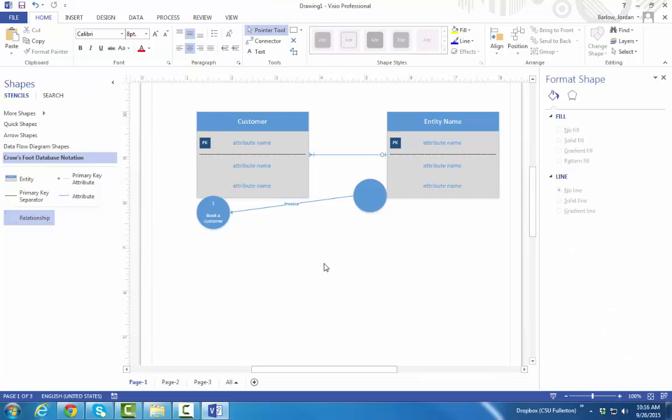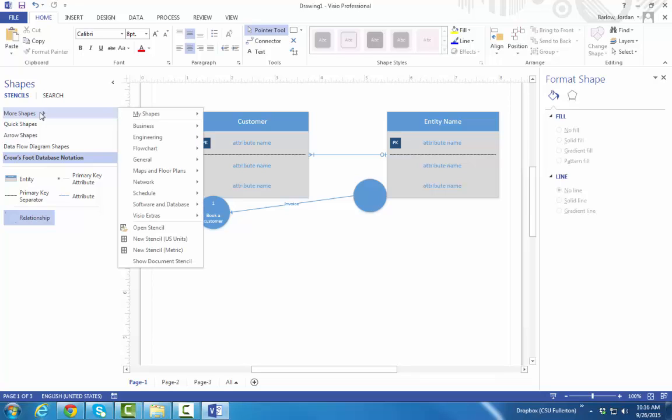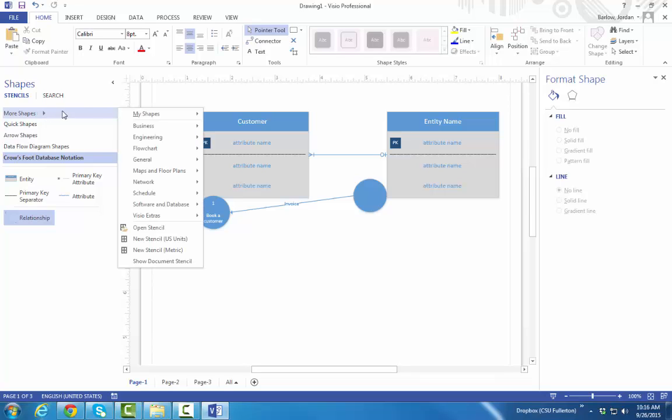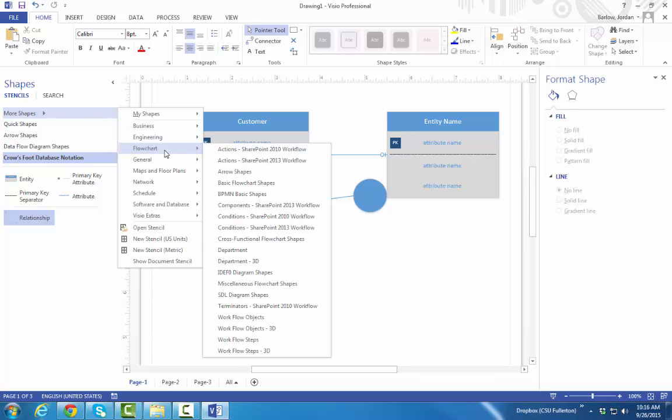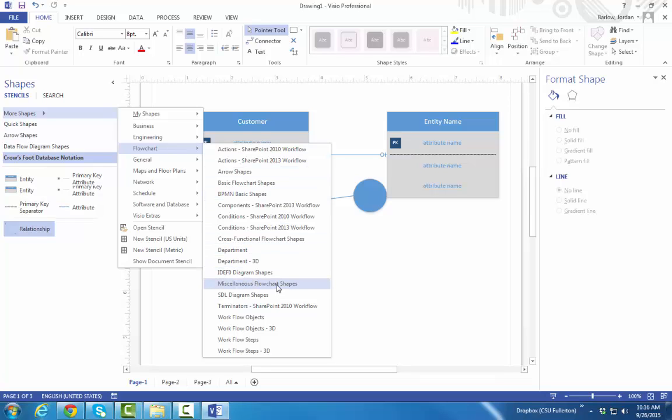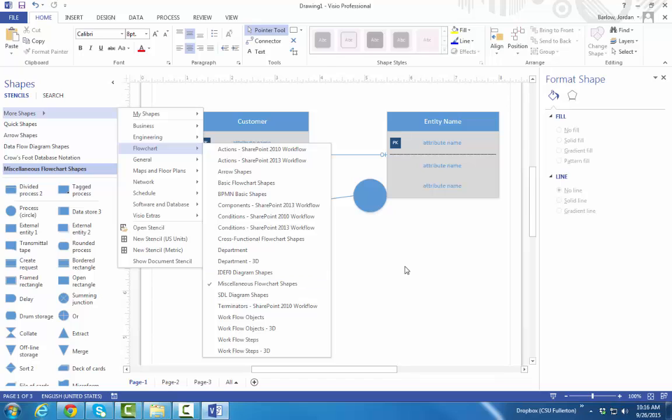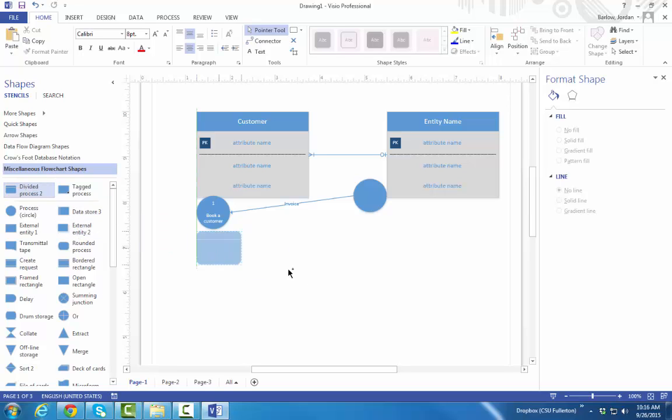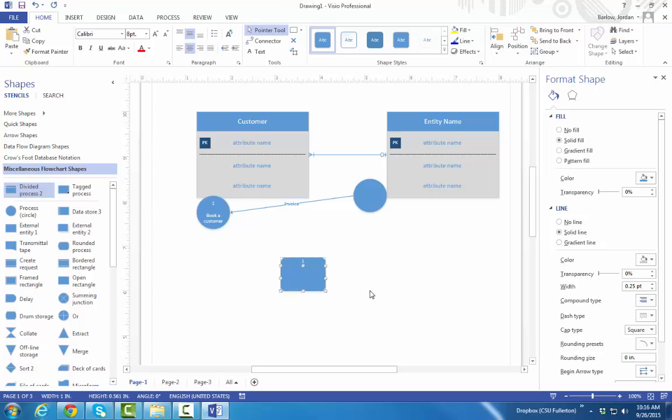If you want to see some other options on your Visio diagram, under More Shapes, Flowchart, Miscellaneous Flowchart Shapes, they have several different standard shapes. So for example, when I'm doing a Data flow diagram, I'd like, instead of doing circles, to use this divided process shape. So then I can put my numbering on the top and the name of the process down on the bottom.